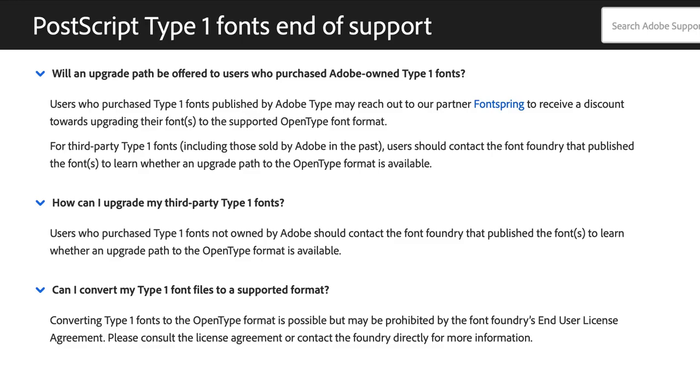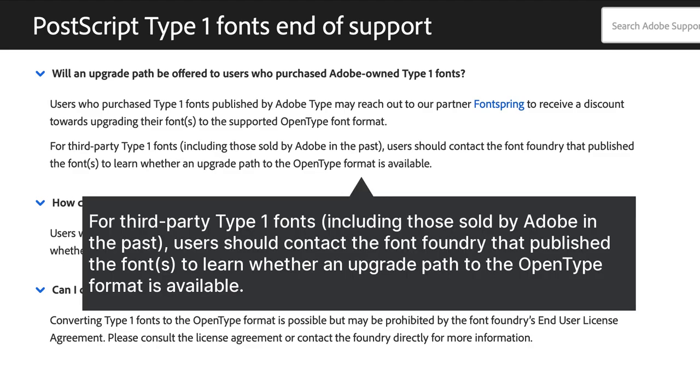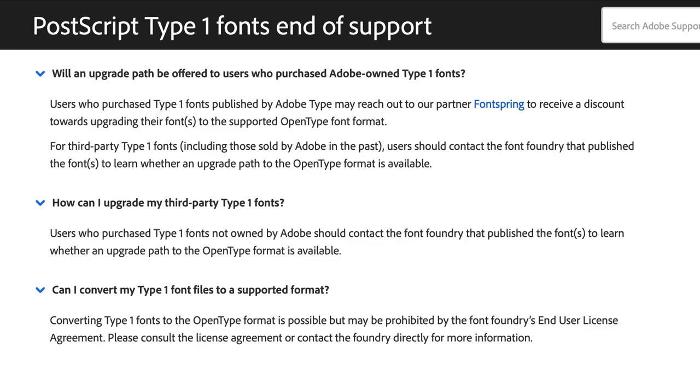Many font foundries released Type 1 fonts over the years. The fonts often cost hundreds of dollars. Today, some, but not all, foundries offer upgrade pricing if you want to replace your Type 1 fonts with OpenType versions. So you should consult the foundry that released the Type 1 fonts. But some of the companies that made Type 1 fonts no longer exist. Some Type 1 fonts don't have OpenType versions, and some OpenType versions use different family naming than their Type 1 counterparts.